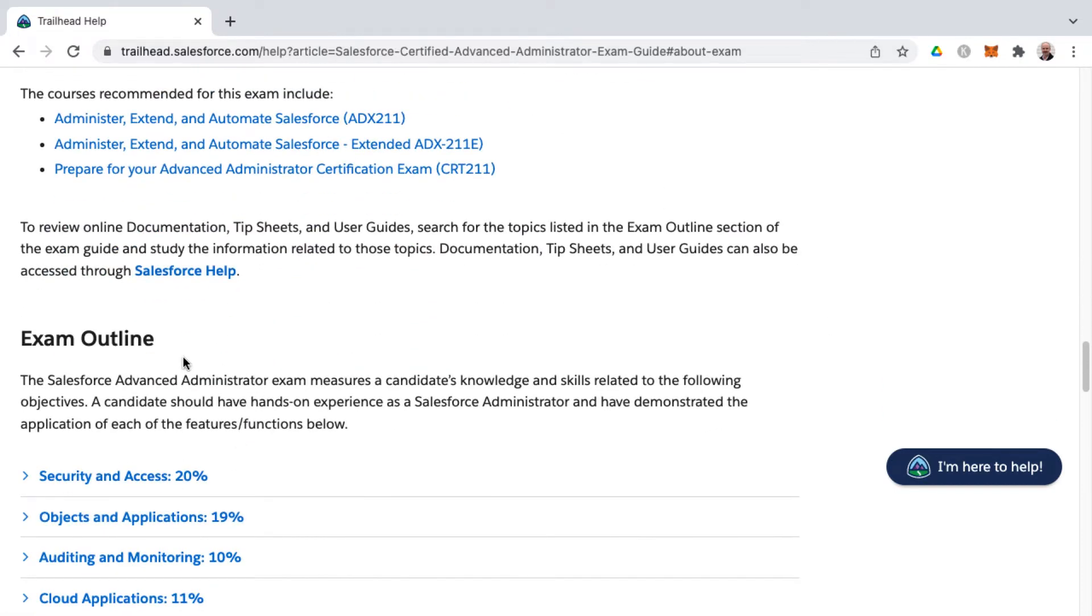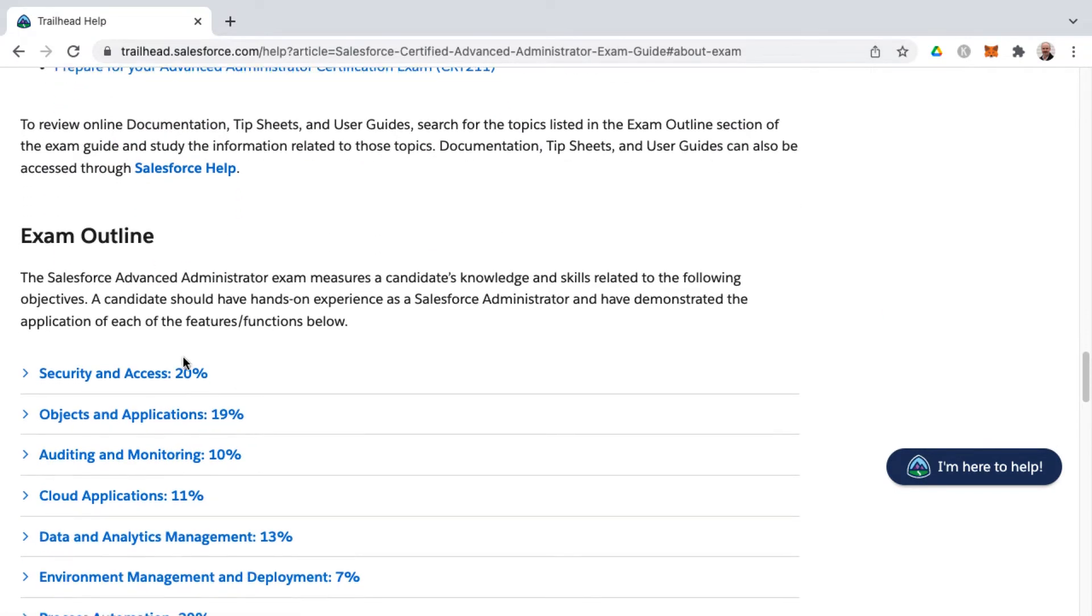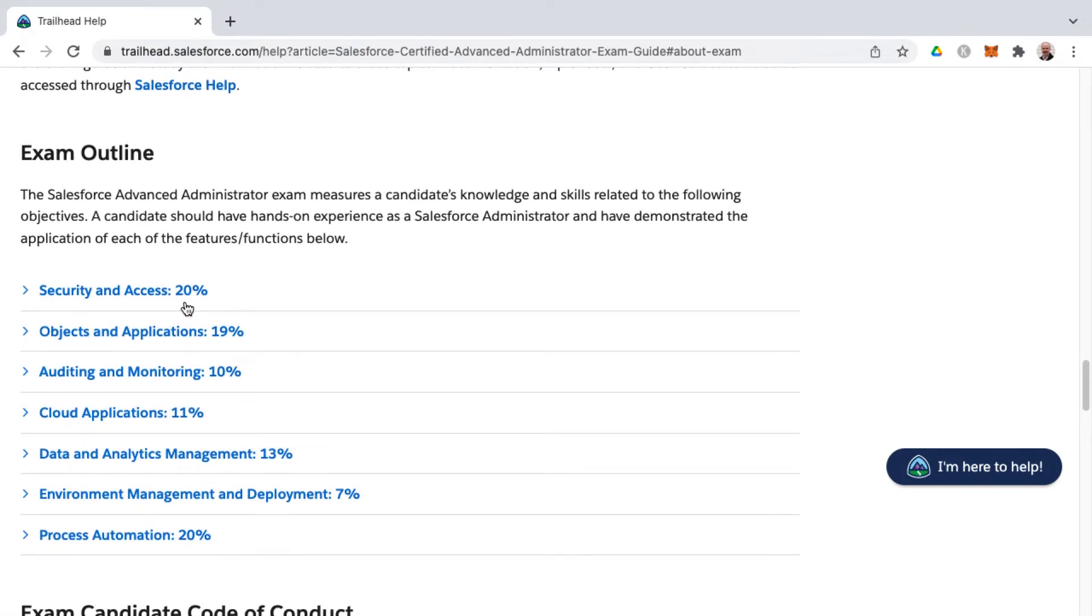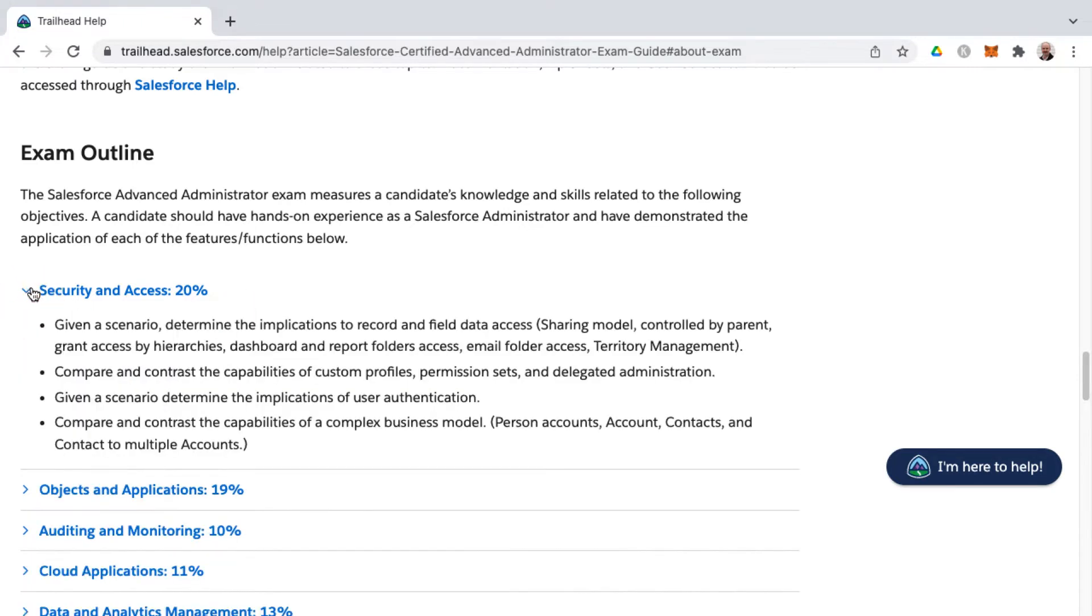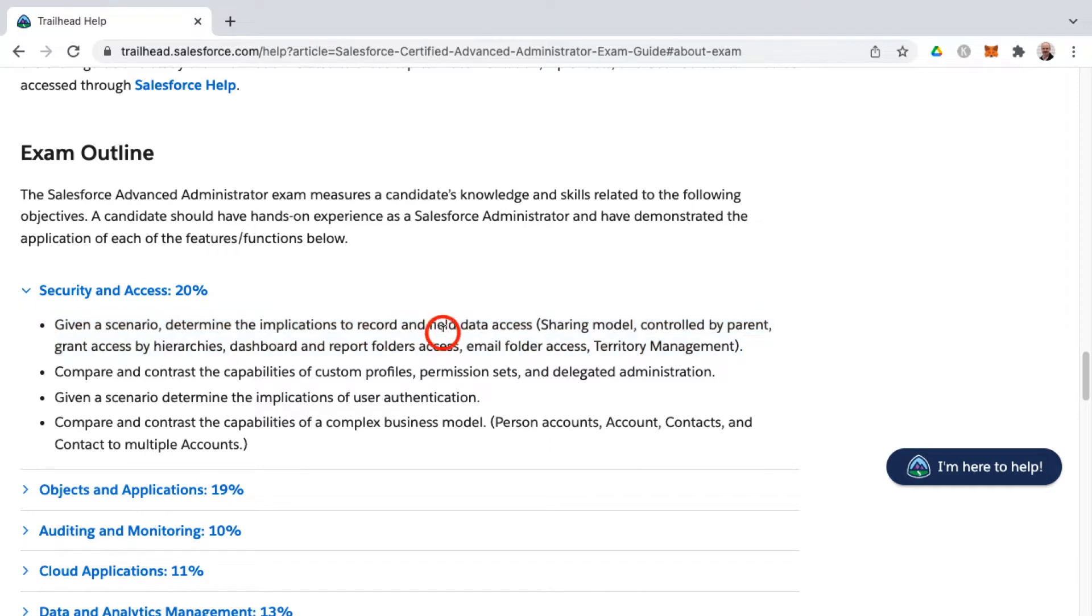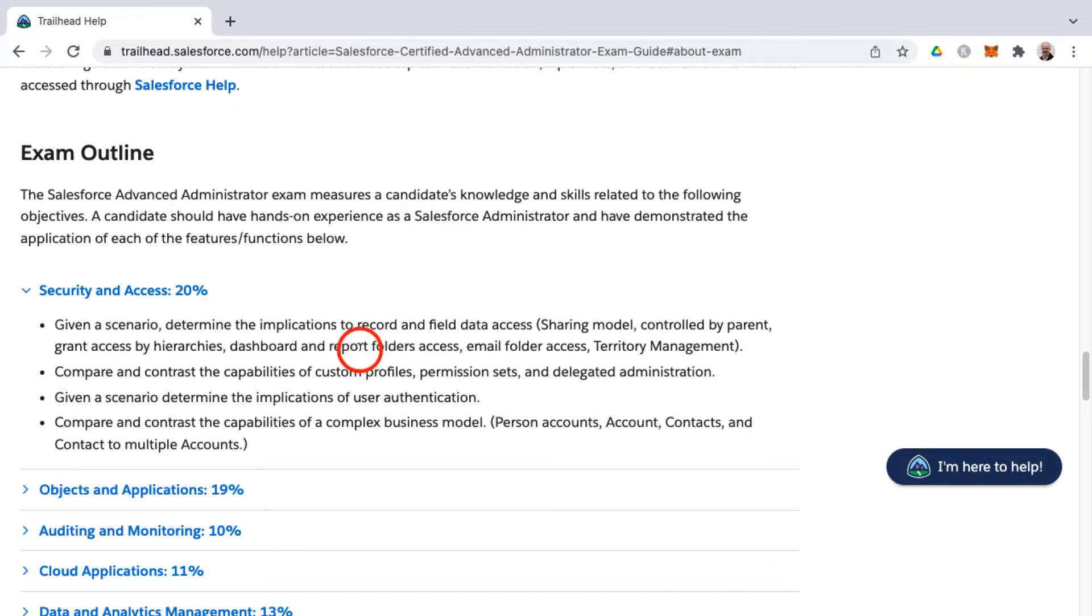And then the exam outline is where you'll find the different knowledge areas. That's each of these percentage-weighted sections here you'll find. And then below each, you can click on them to find the learning objectives. These would be individual learning objectives, each bullet point. And inside of each learning objective, you'll find multiple topics. So even though this would be considered one learning objective, there's a lot of different topics that you need to master in order to do well on the exam.